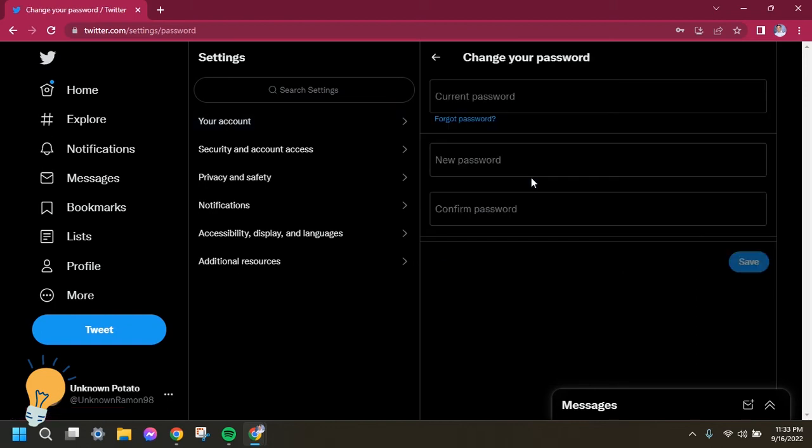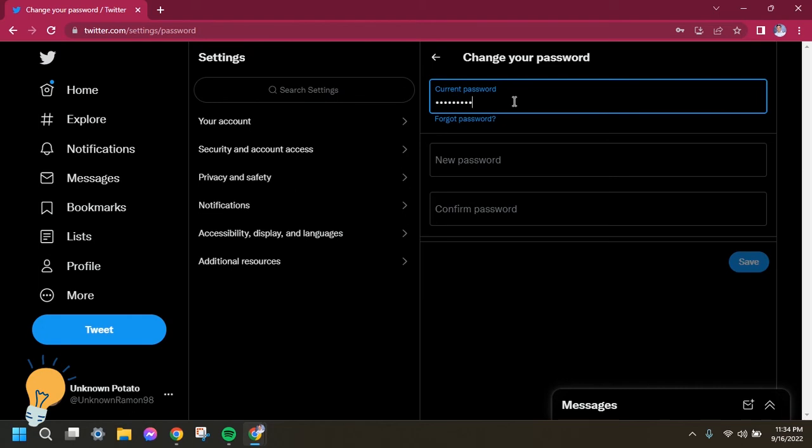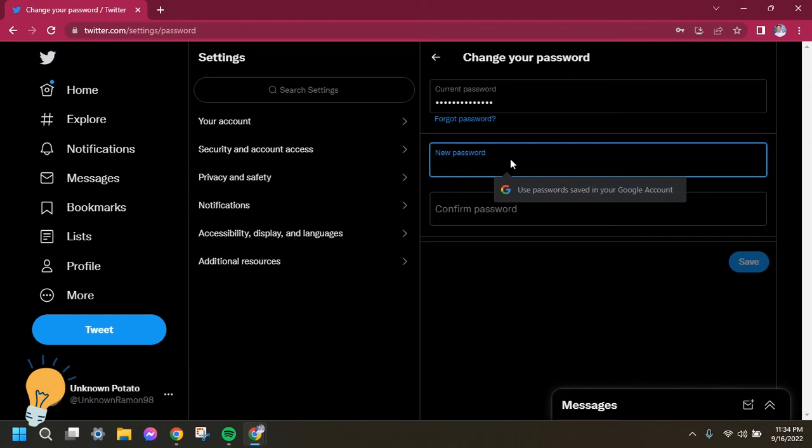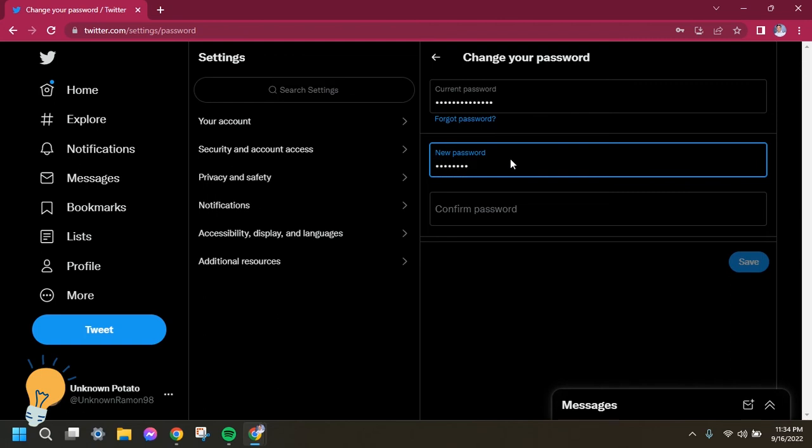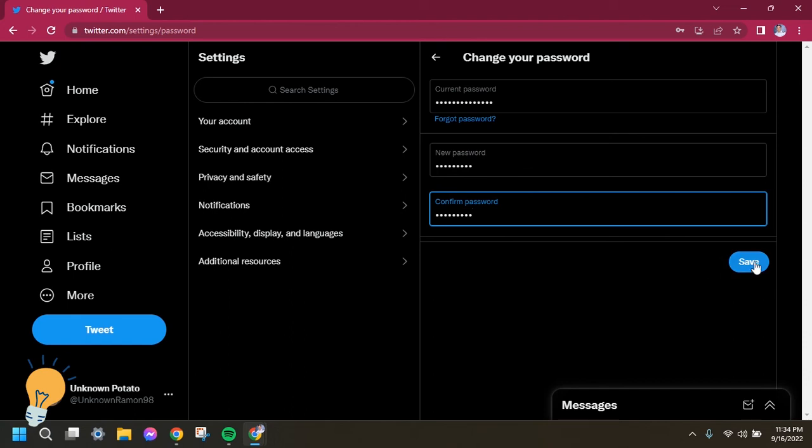Now you just need to fill up this information. The first one will be your current password, and then the next one your new password. Then simply click save for it to be changed.